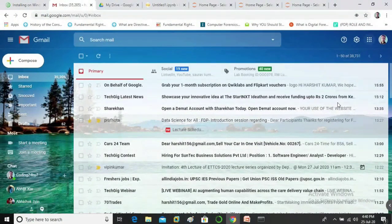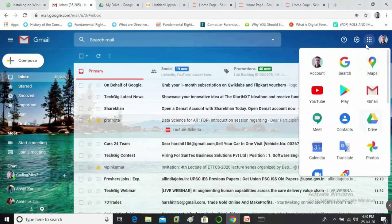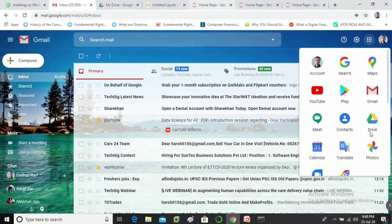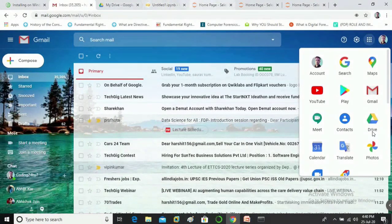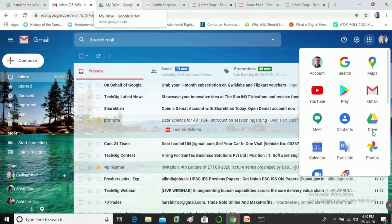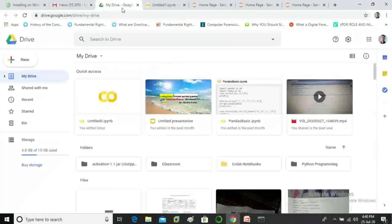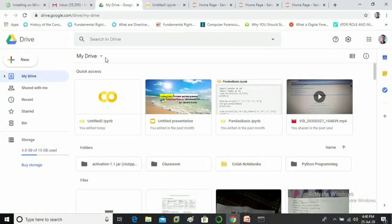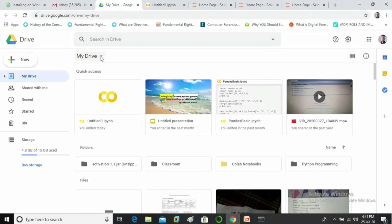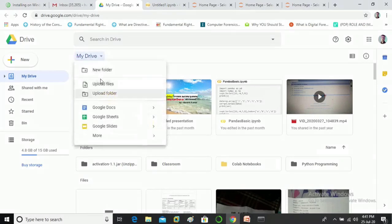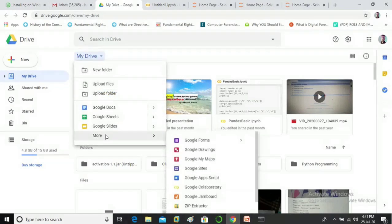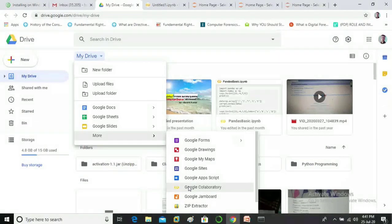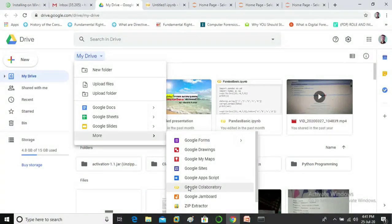Now click on drive. So I have already opened my drive, here you can see. Then click on more and you can see here google collaboratory. Now click on it.